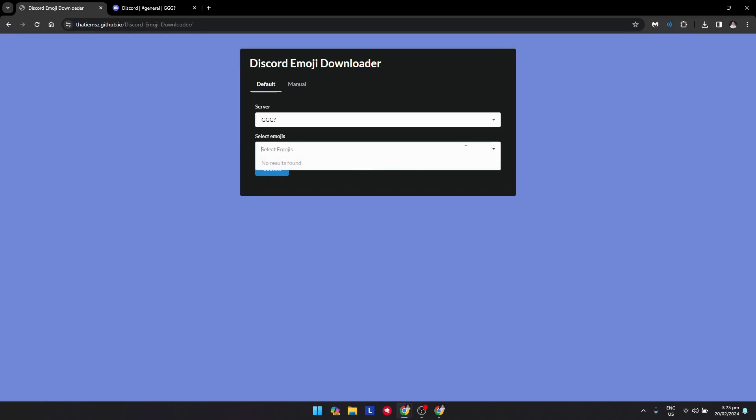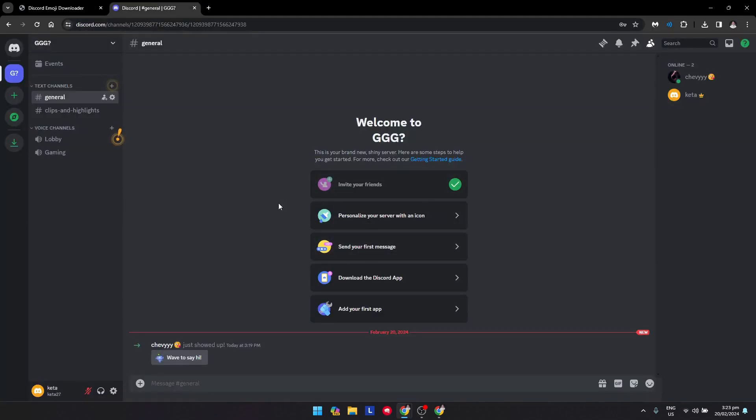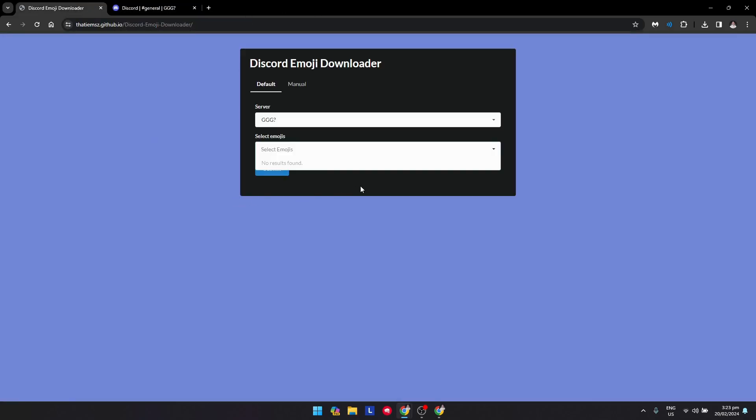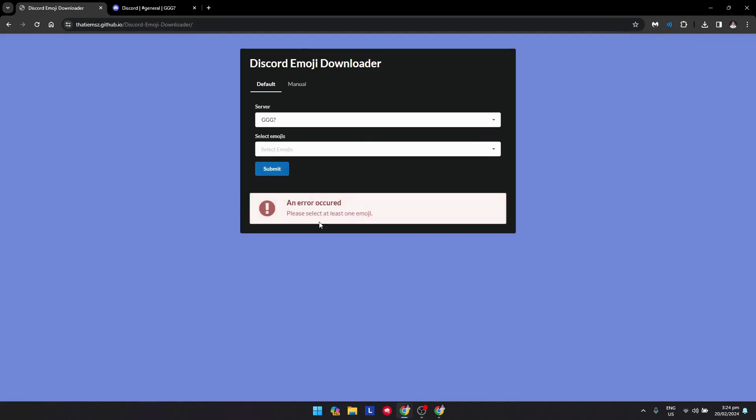You can also select emojis. This is ready to find the emojis. Since it's not an old server, this is just a new server I just created, there's no emojis yet. But if you have emojis, just click on this and click submit, and that will eventually download it in a zip file and you're good to go.